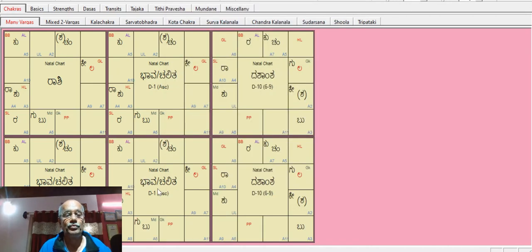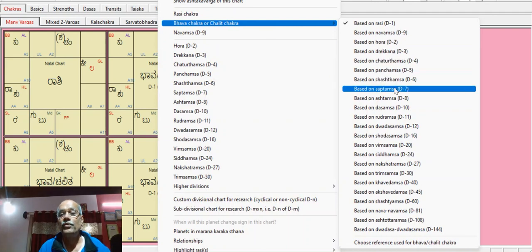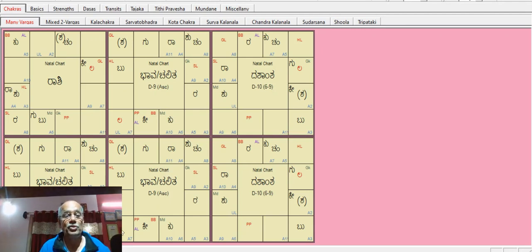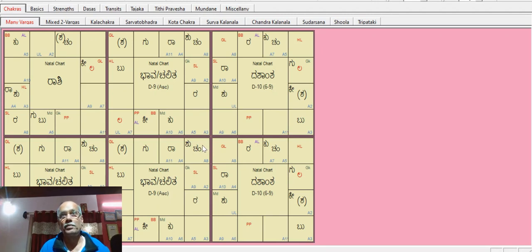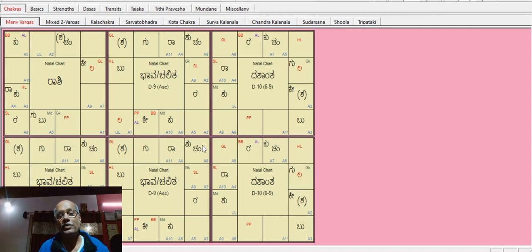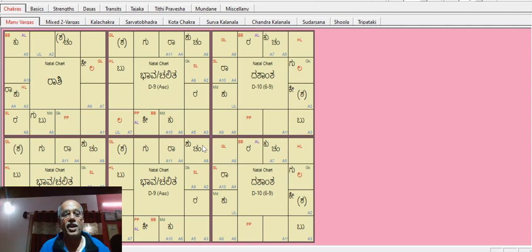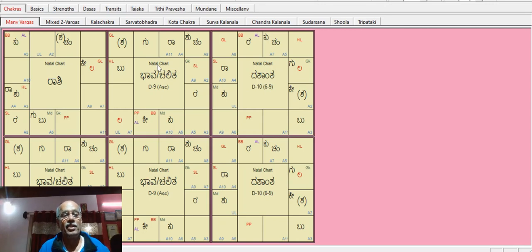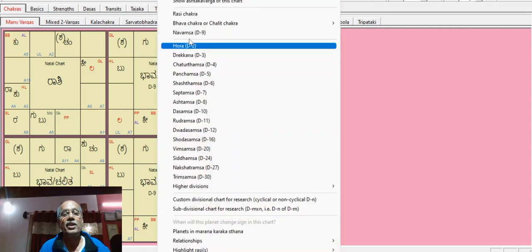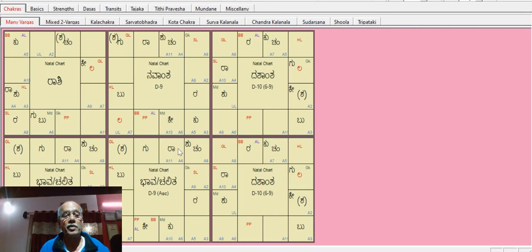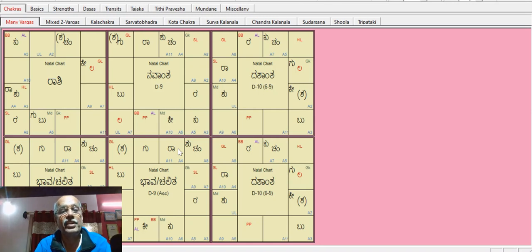This is D9, the Navamsha Bhava Chalitha Chart. This shows the strength in the chart.